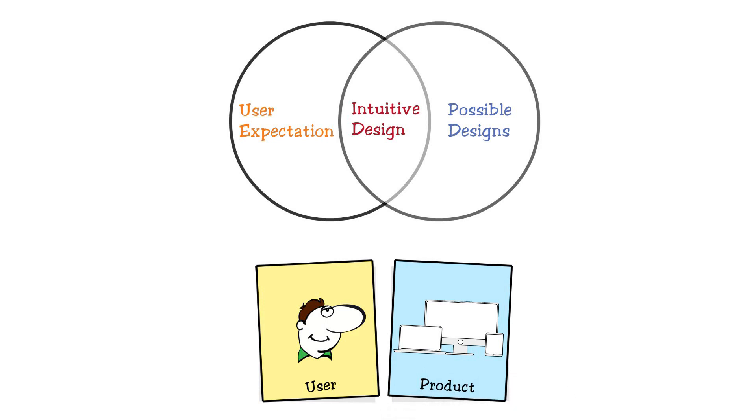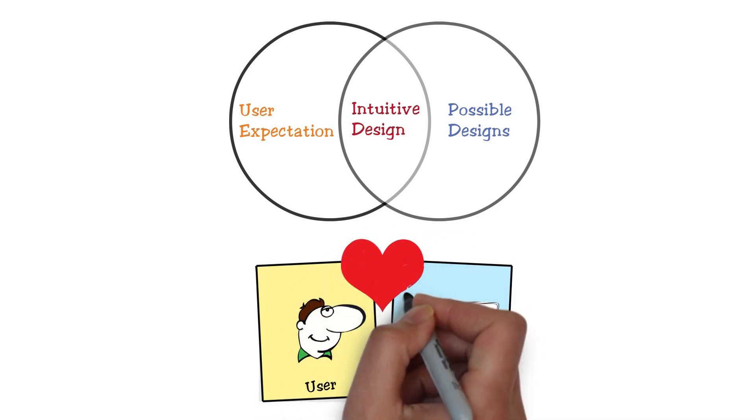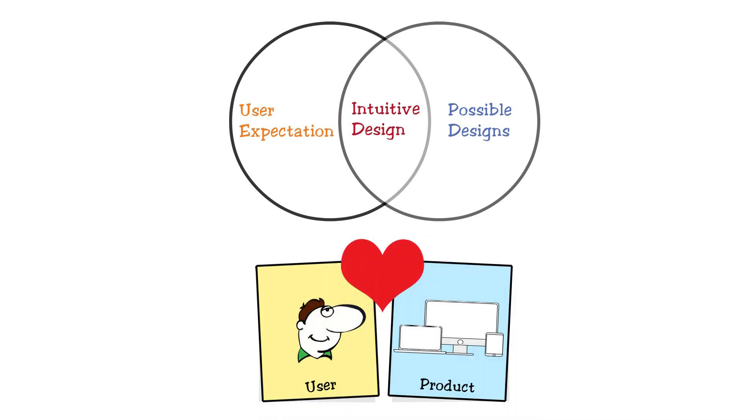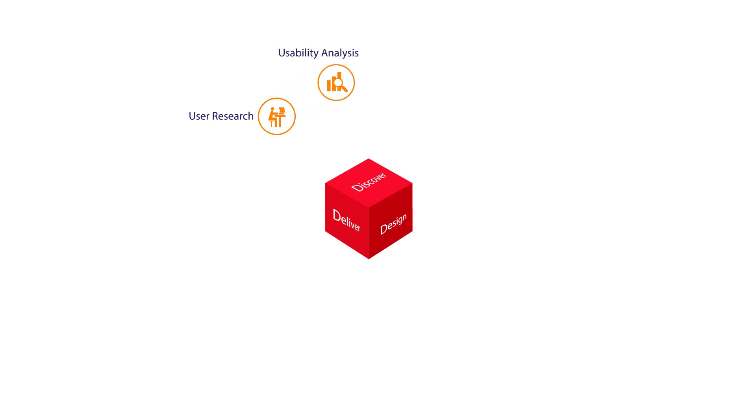Let's now take a closer look at the mobile UX design process we follow here at QBurst. The first stage in the UX process is to discover the key elements that will be critical to the success of the application. Research and analysis of user behavior plays an important role in the initial stages of the design process.